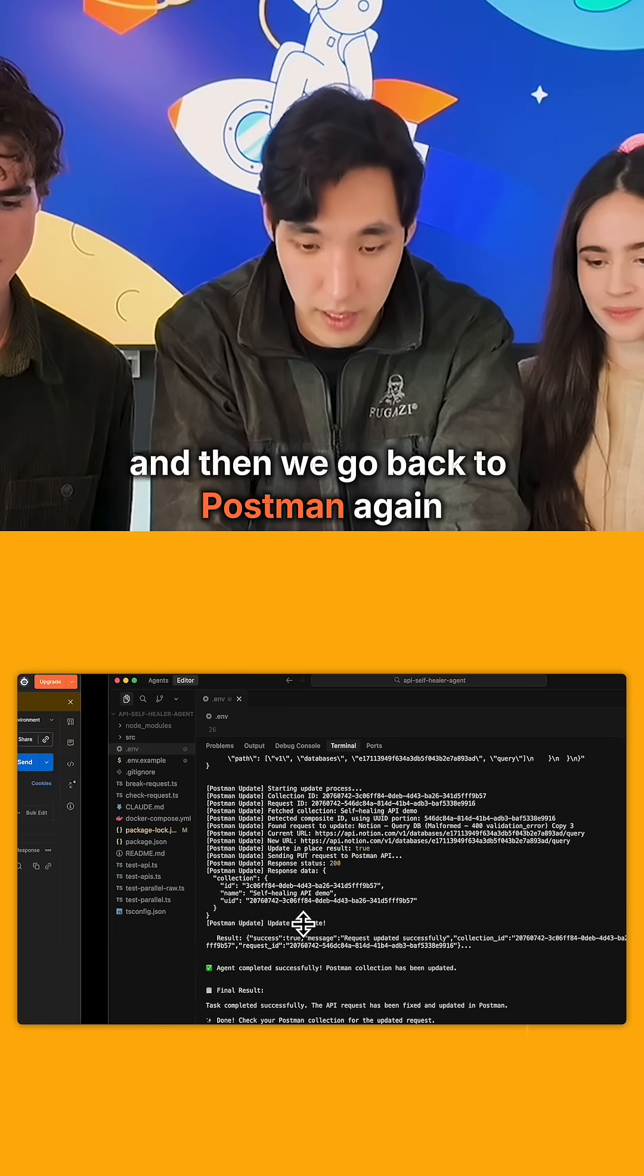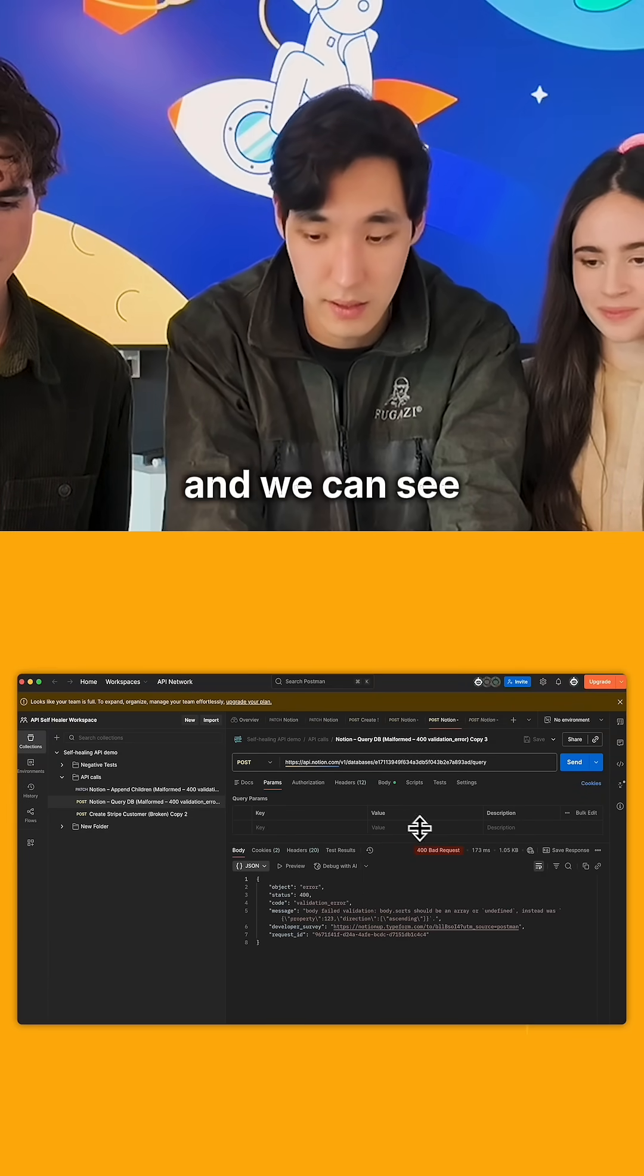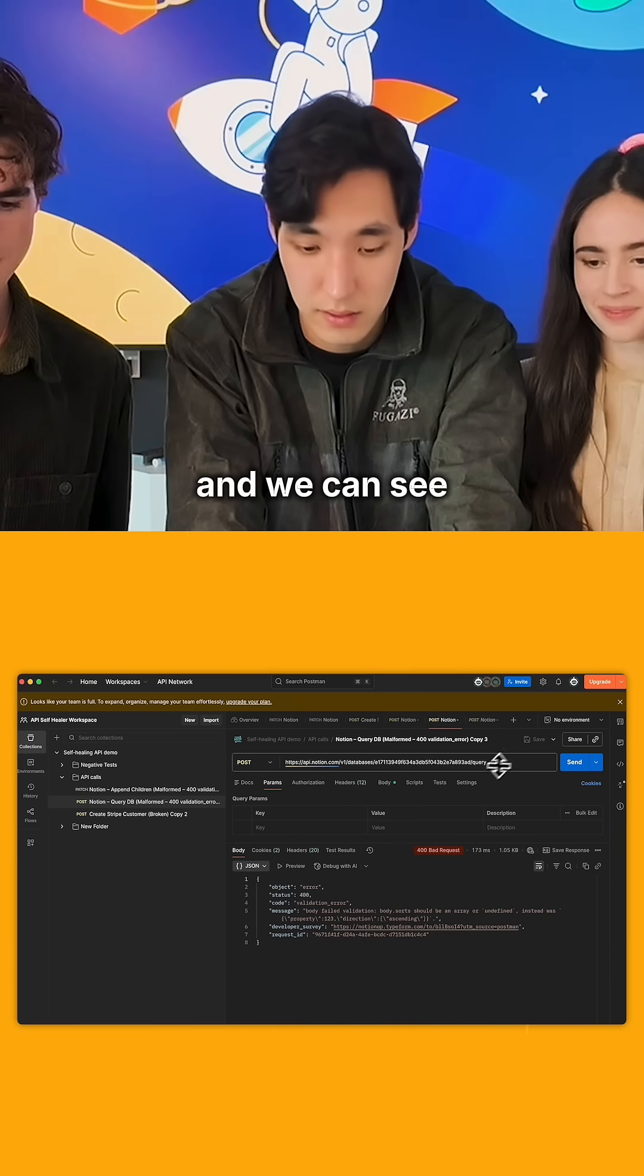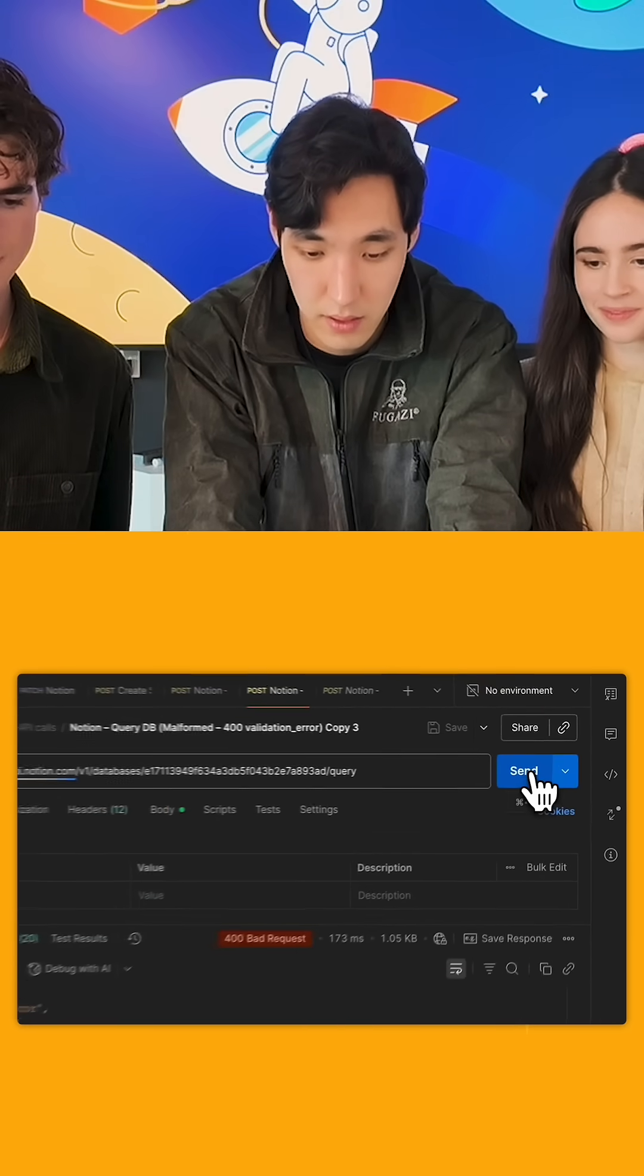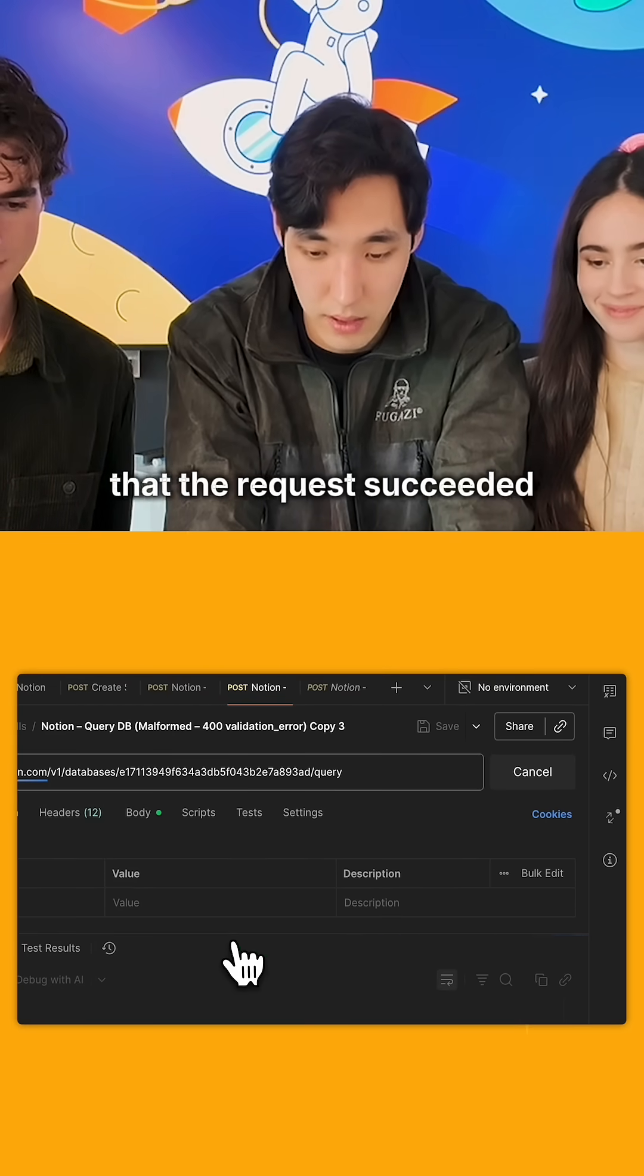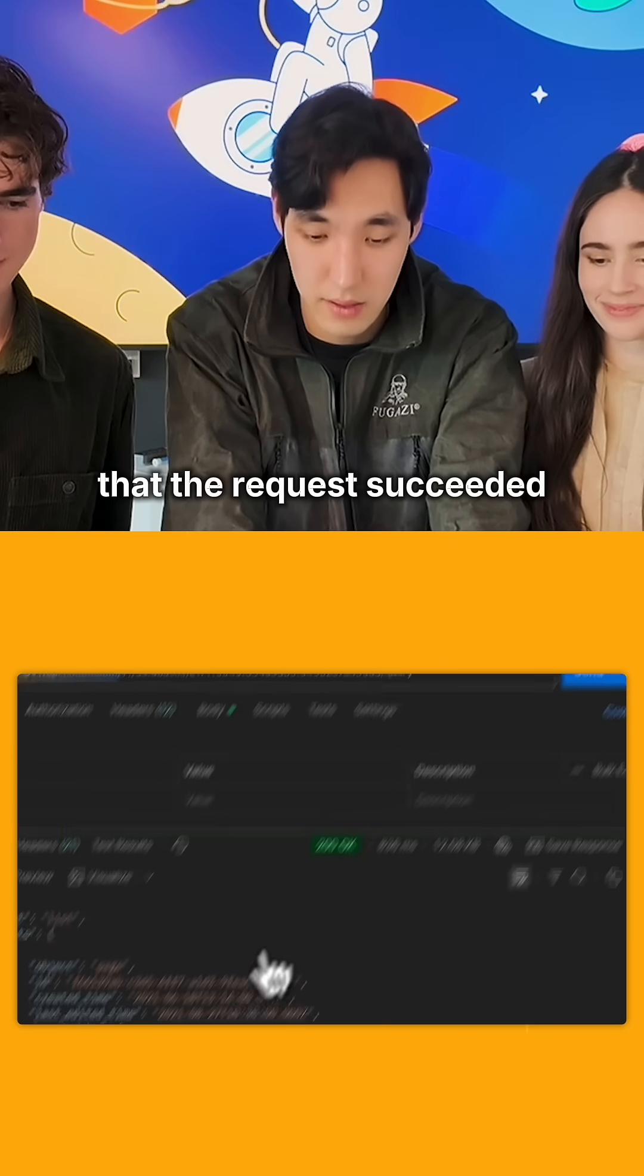We go back to Postman again, and we can see the request succeeded.